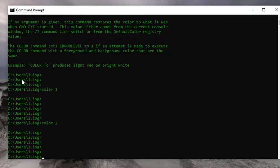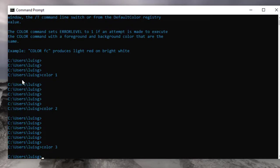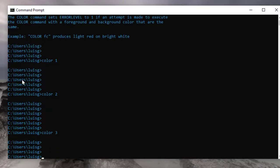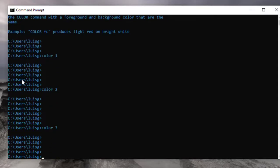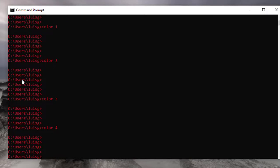And so on. Color 3, that's like an aqua blue right there. Color 4, it's a nice red right there.